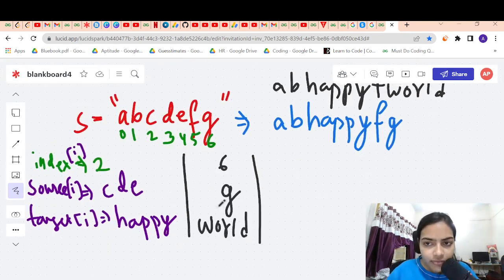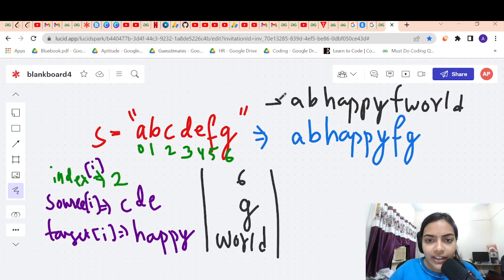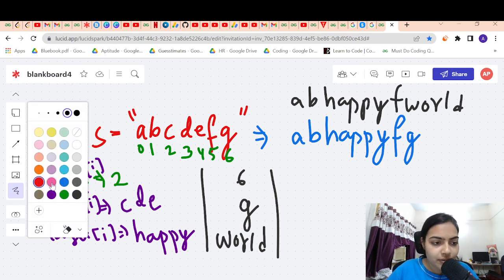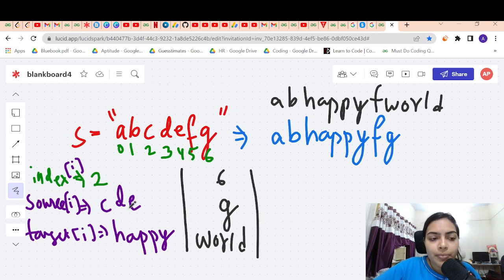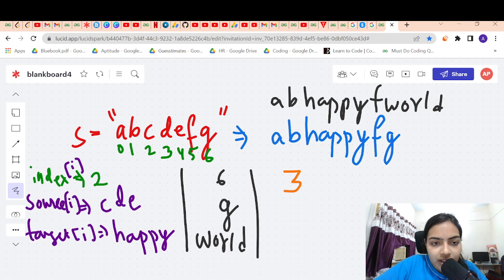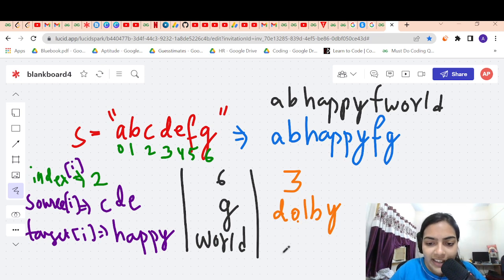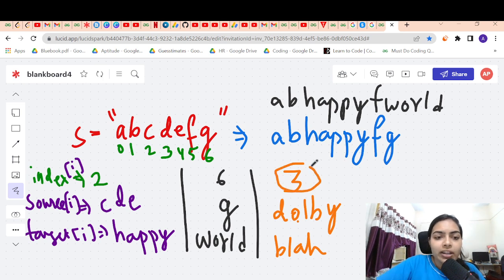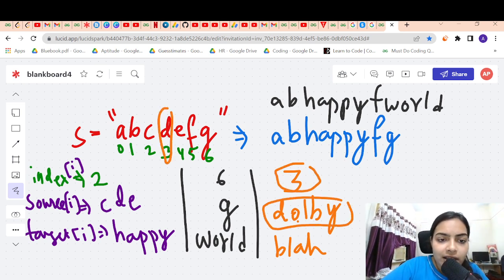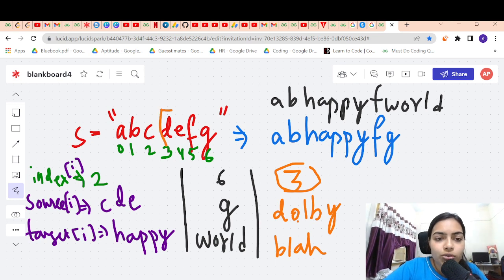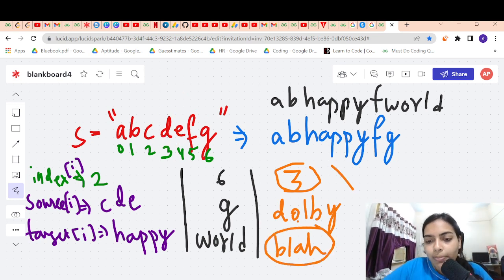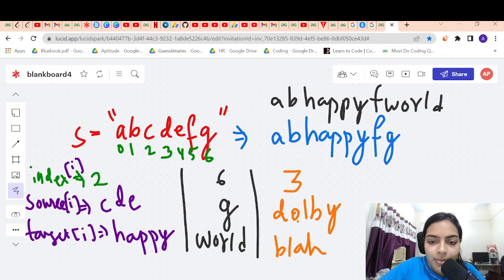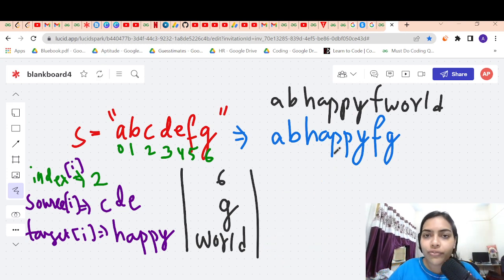This will be the final string we have to return. It's also possible that we are given operations which may not match at all. For example, if we are given index 3 with source 'dolby' and target 'blah', we check at index 3 if 'dolby' exists — in our case it doesn't. So we ignore this operation and do nothing. Some random operations can be given which we have to ignore if they do not exist.